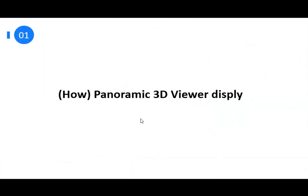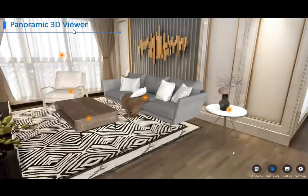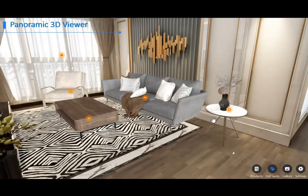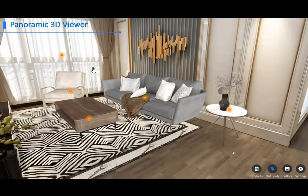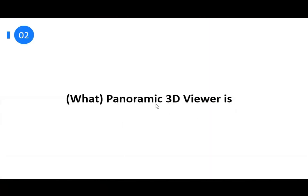Panoramic 3D Viewer means putting unlimited 3D viewer models into a panorama display scenario for your clients. This allows you to place your products in a room scenario — so you're not only showing one model or selling one product like a sofa or a chair, but selling a whole furniture set together. Let me show you what Panoramic 3D Viewer looks like.